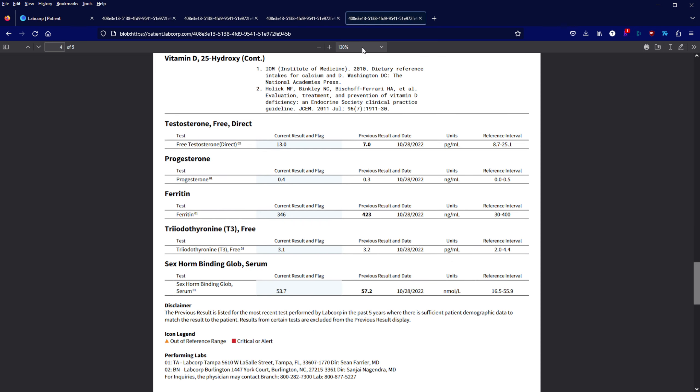Last but not least, let's look at the free testosterone numbers. This is where I was very surprised. My blood work showed free testosterone almost doubled. This is like an 80-something percent increase in my free testosterone.